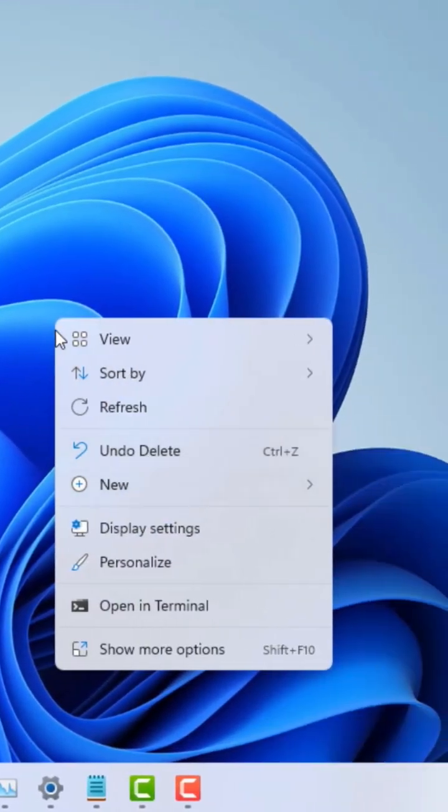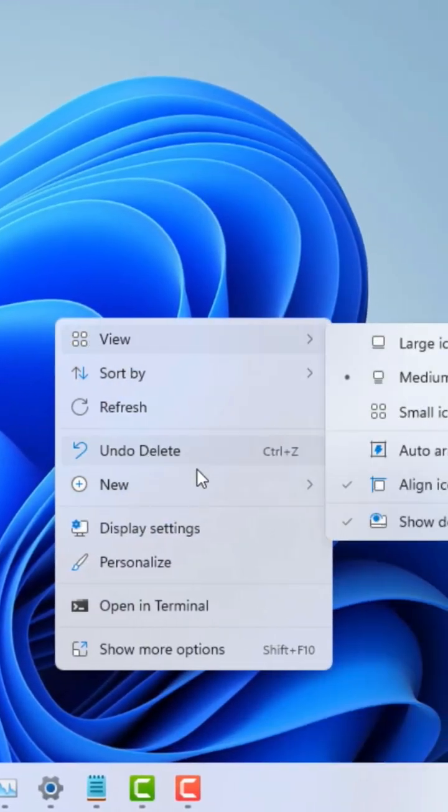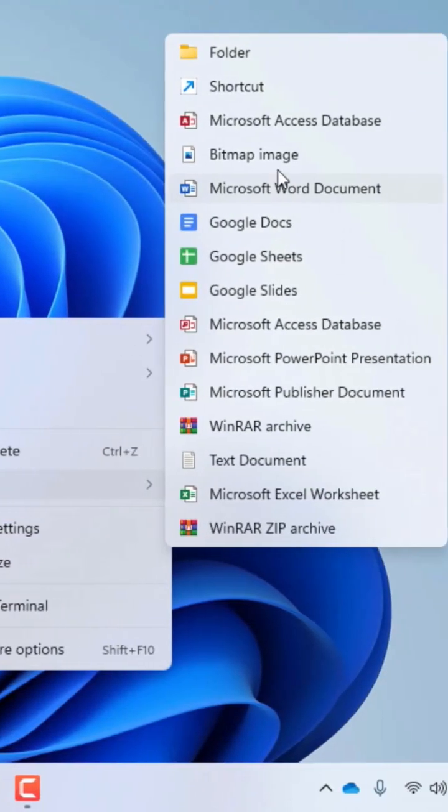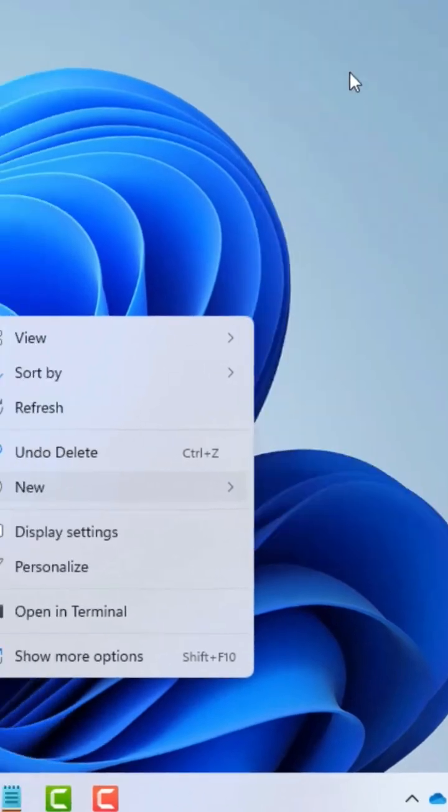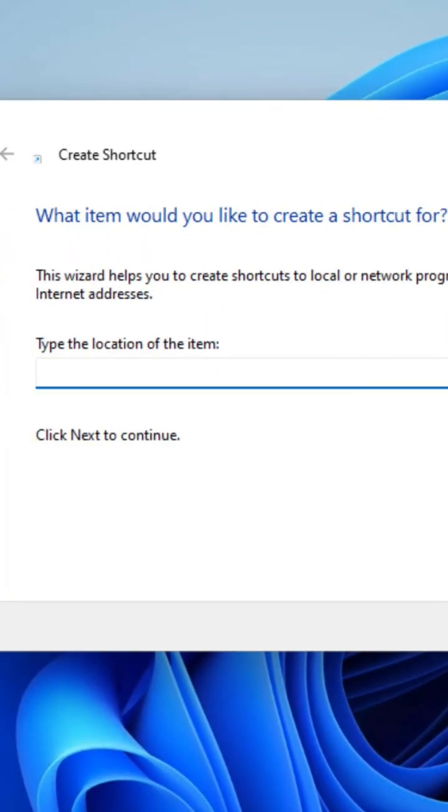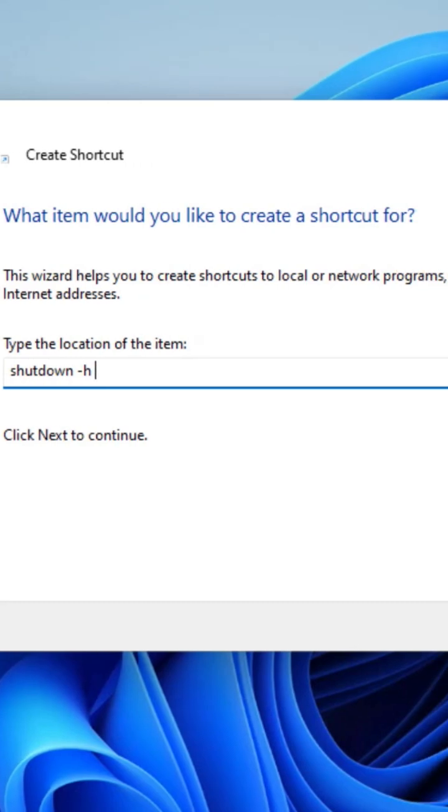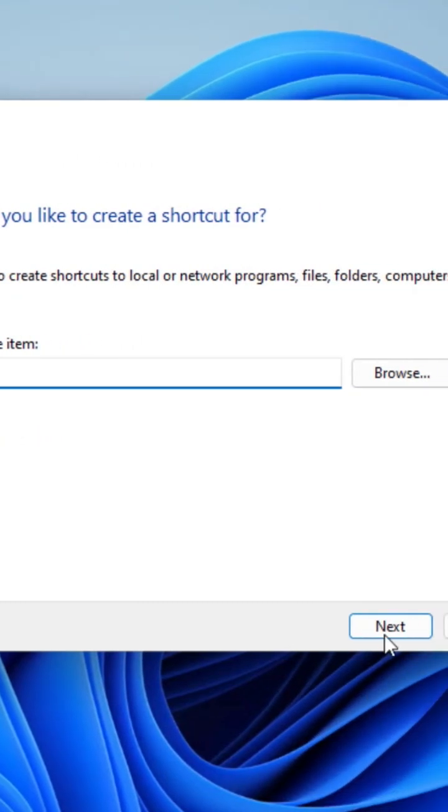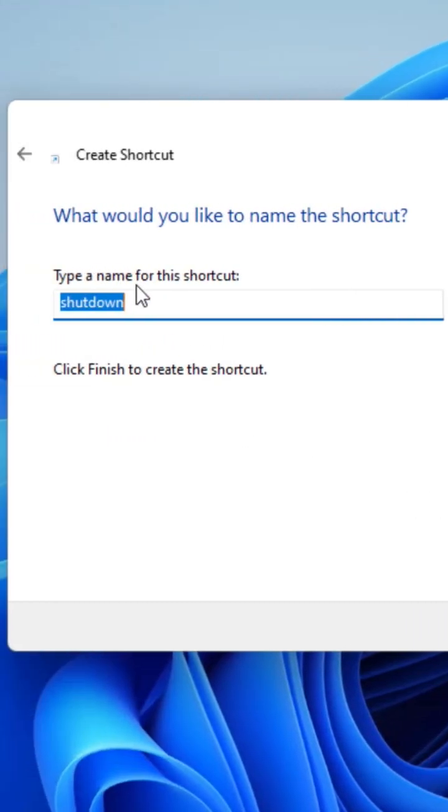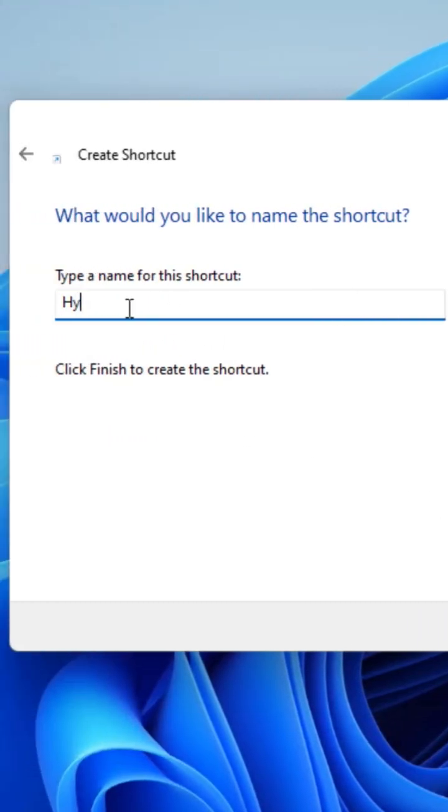Simply right-click on the desktop, click on new, go inside the shortcuts. In the shortcut, write down shutdown minus H. Once you write minus H, it will basically hibernate your PC, and this is a small DOS command that you can do that. Once it is written, just click on next button.